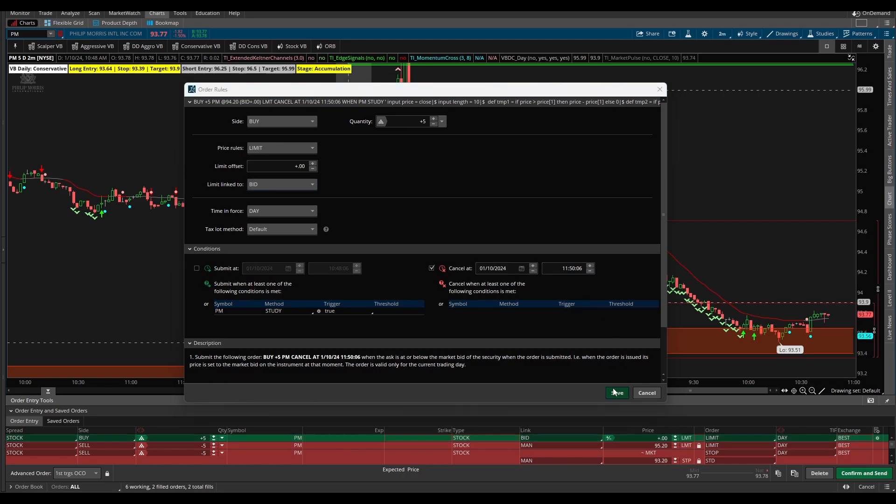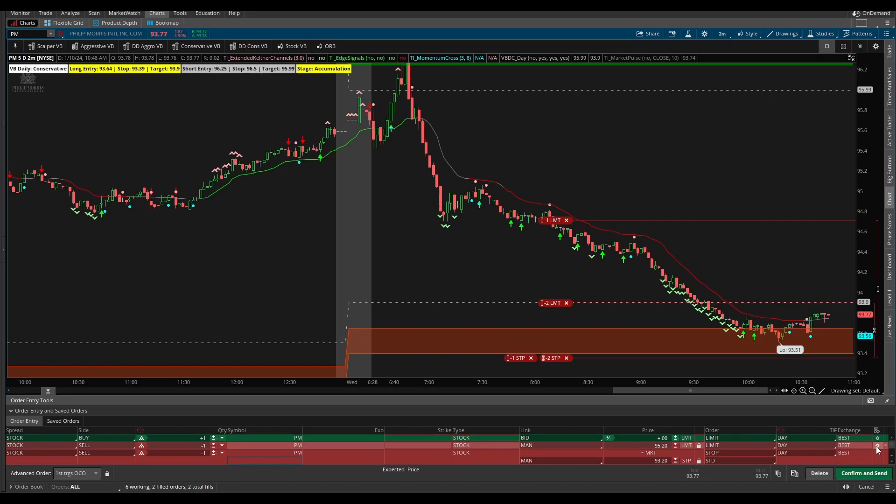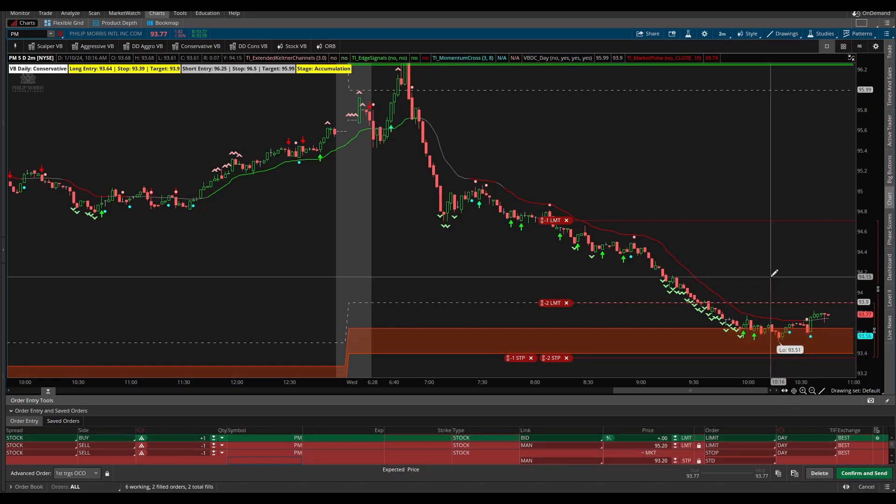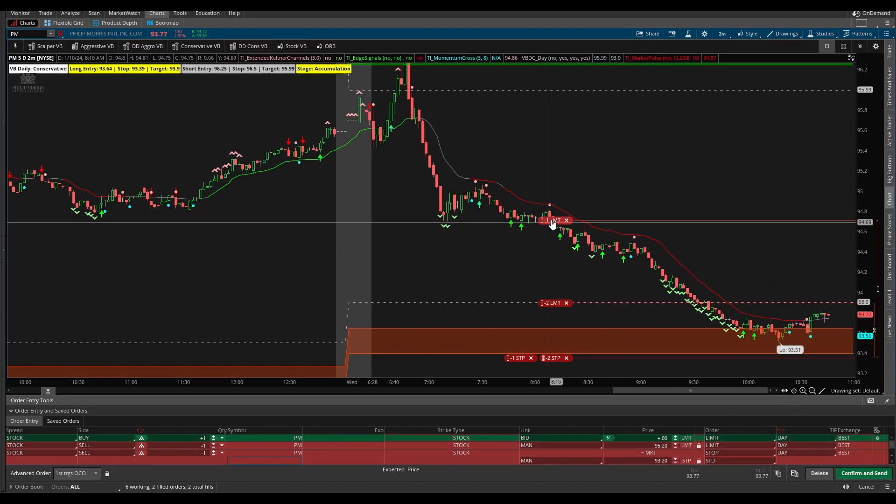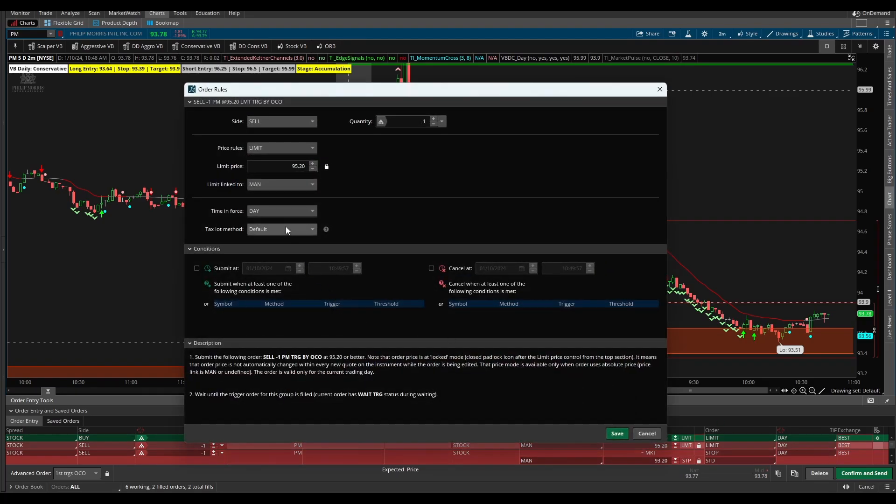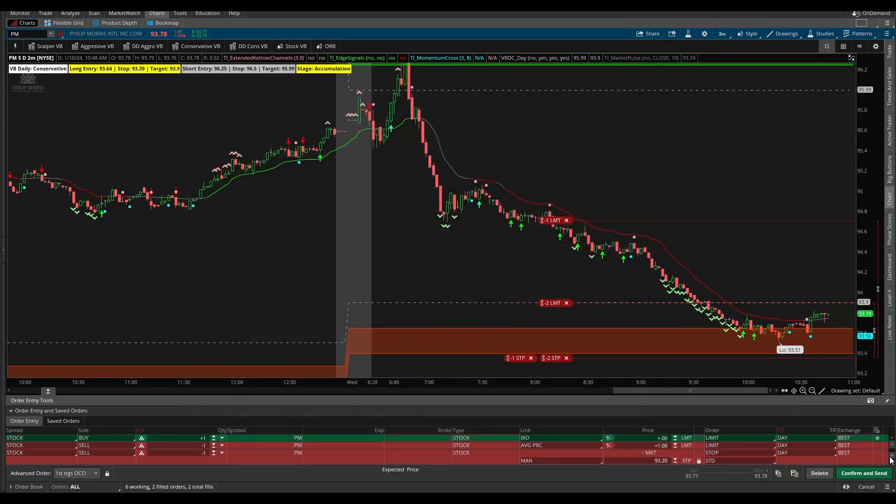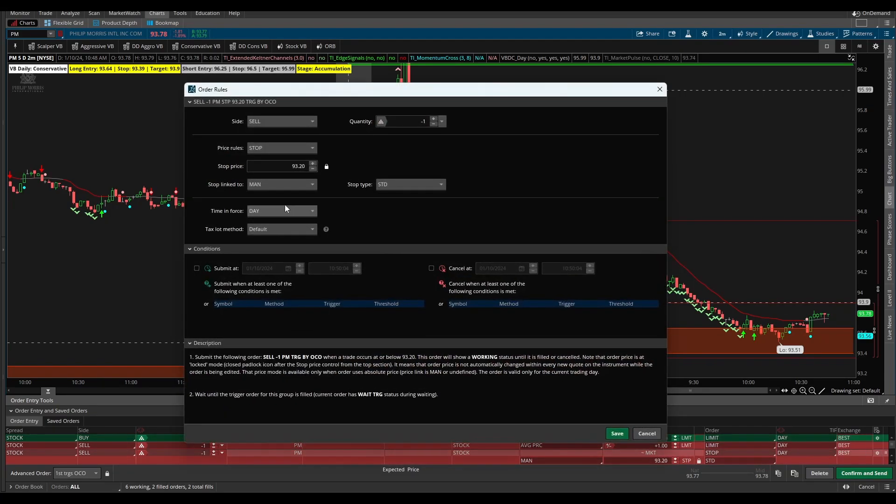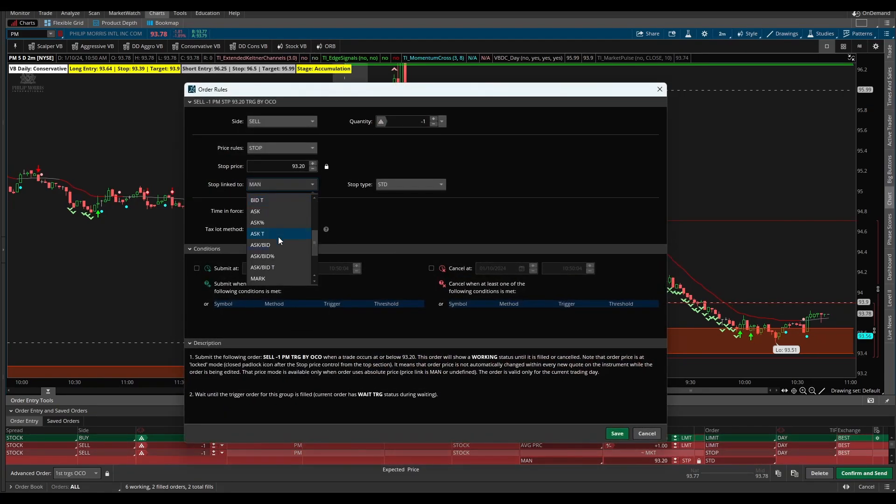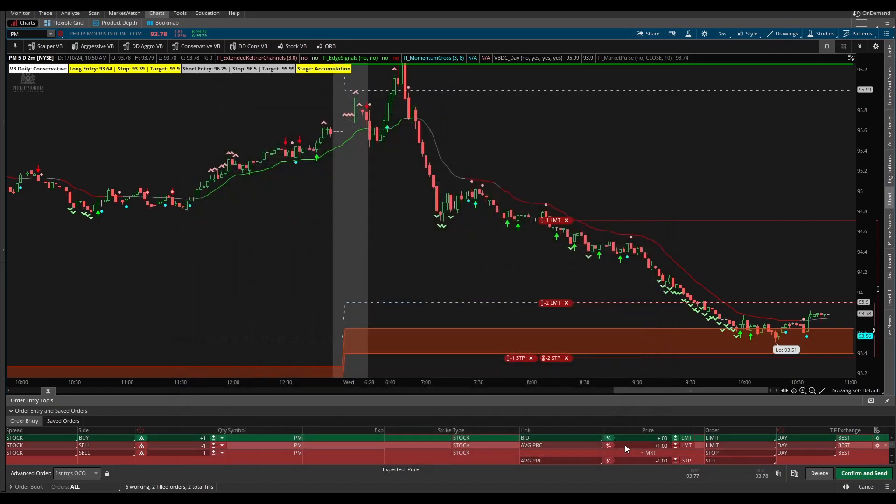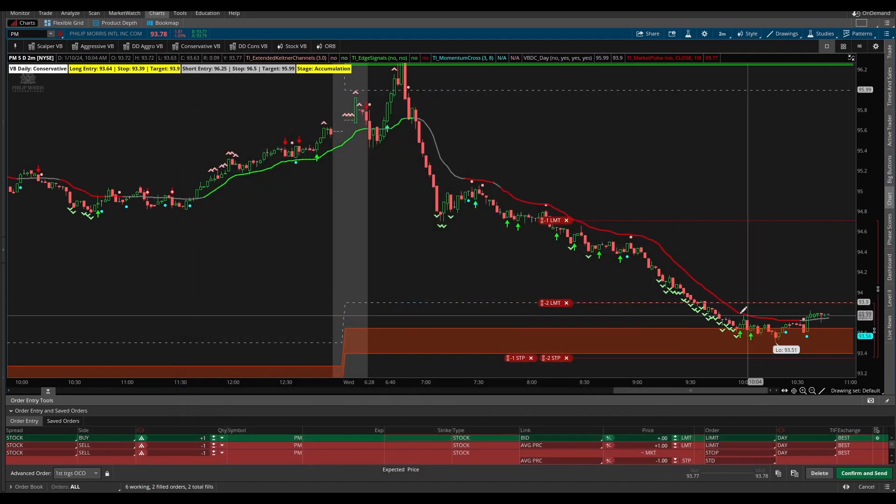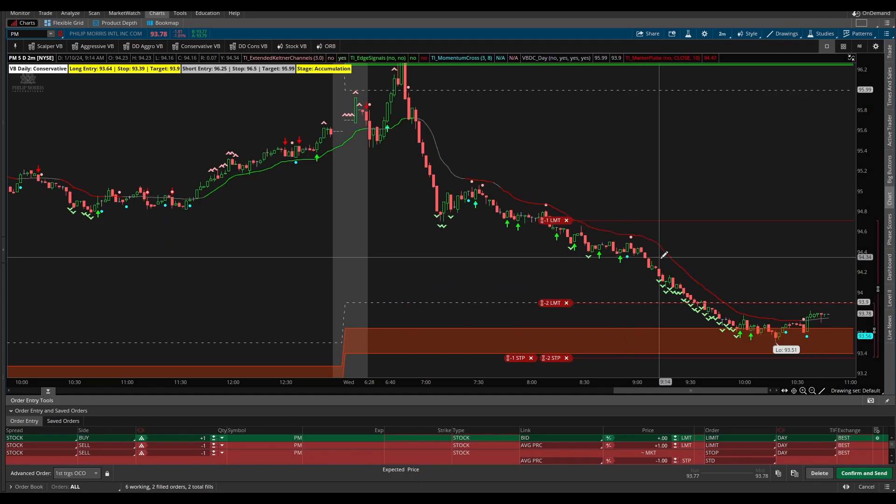Make sure to adjust the quantity on whatever you're comfortable with so you can iron out bugs and glitches. Now let's create our sell side order where I'll link this to our average price plus one dollar, and then for our stop our average price minus one dollar. So this should be our condition which enters if and when this market pulse line goes green on the two minute time frame. I'll click confirm and send.